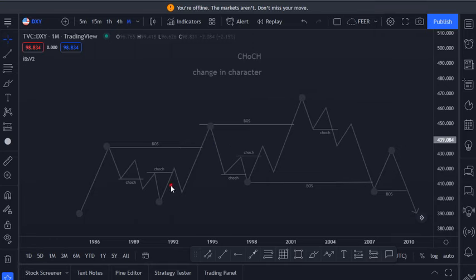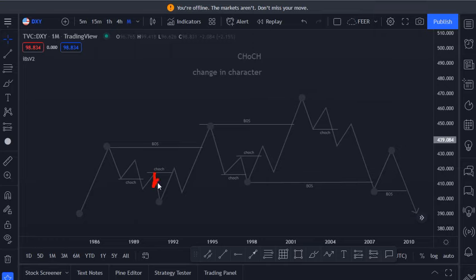The lower timeframe is simply noise if you don't understand what is happening on the high timeframe. Once we have this change in character, price came to our demand zone on the lower timeframe. We are going to see a trend like this and a change in character too.